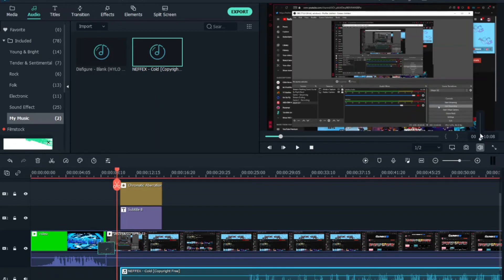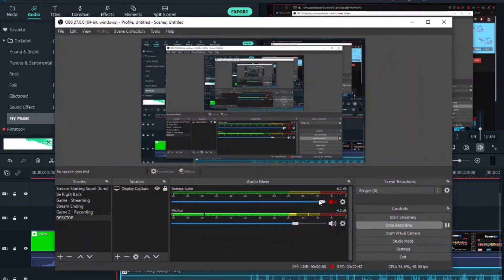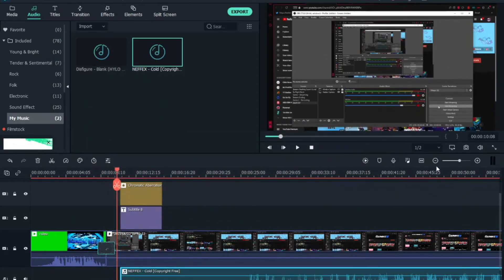Just drag the music track over and trim it — drag the end past your outro to cut it. Then you'll hear the music playing along with the video.